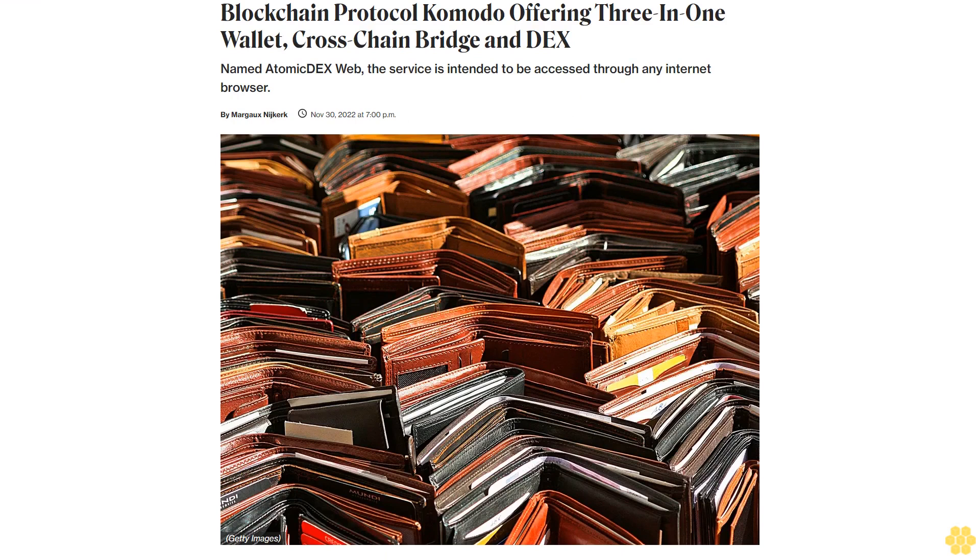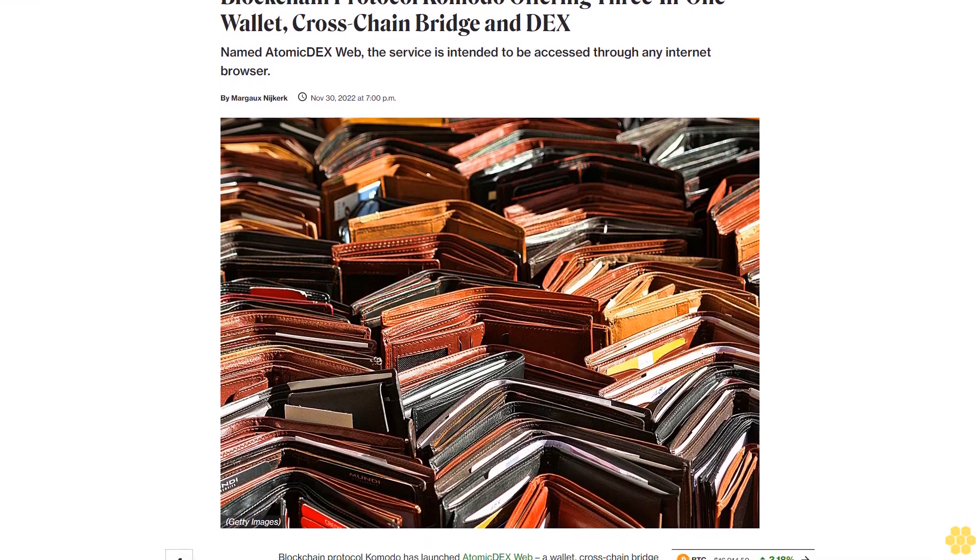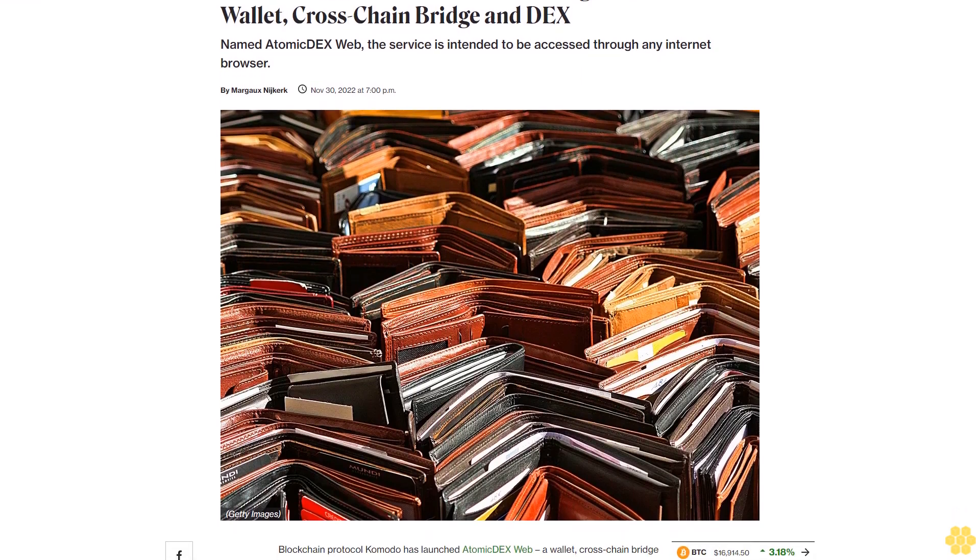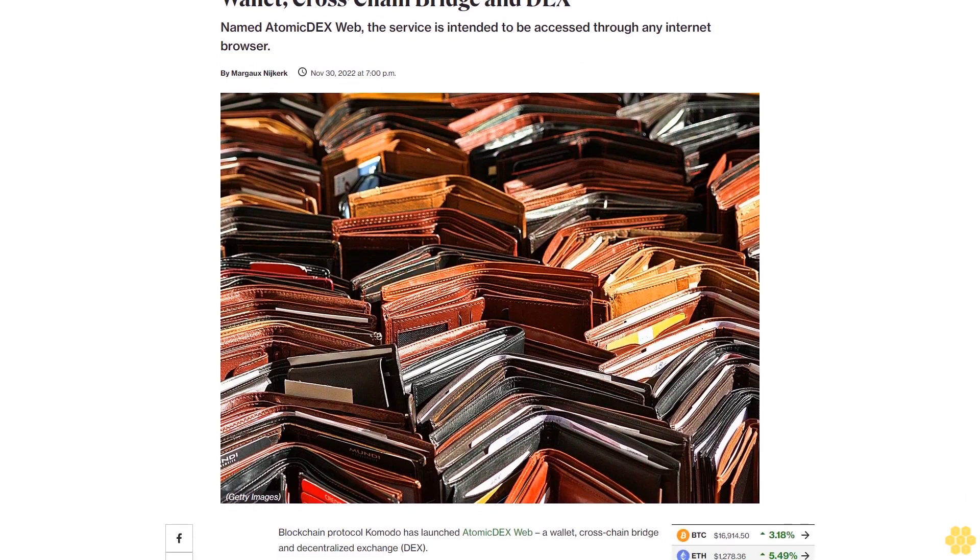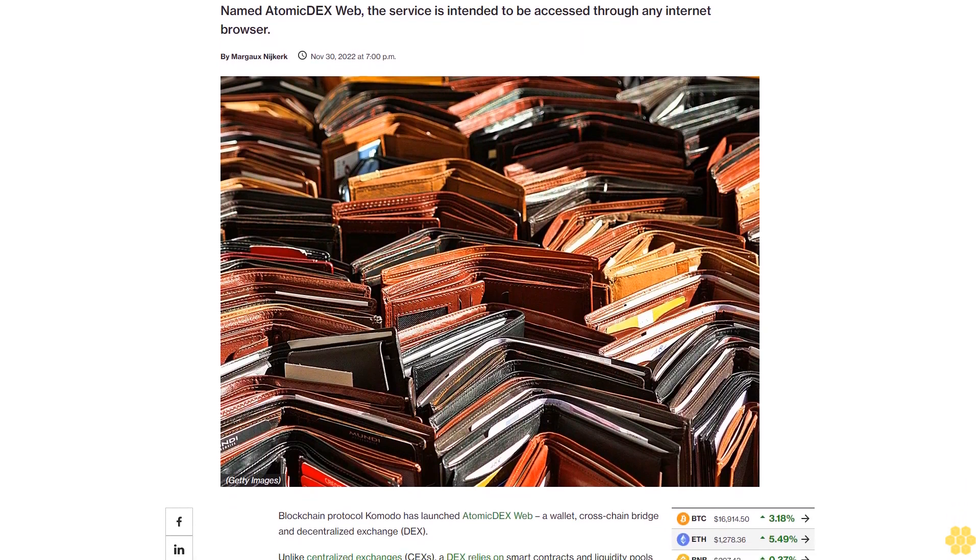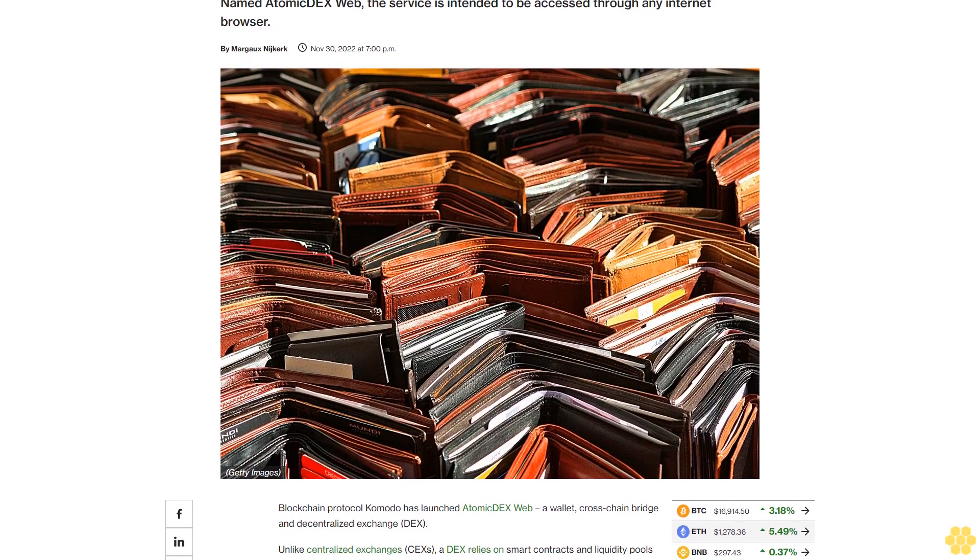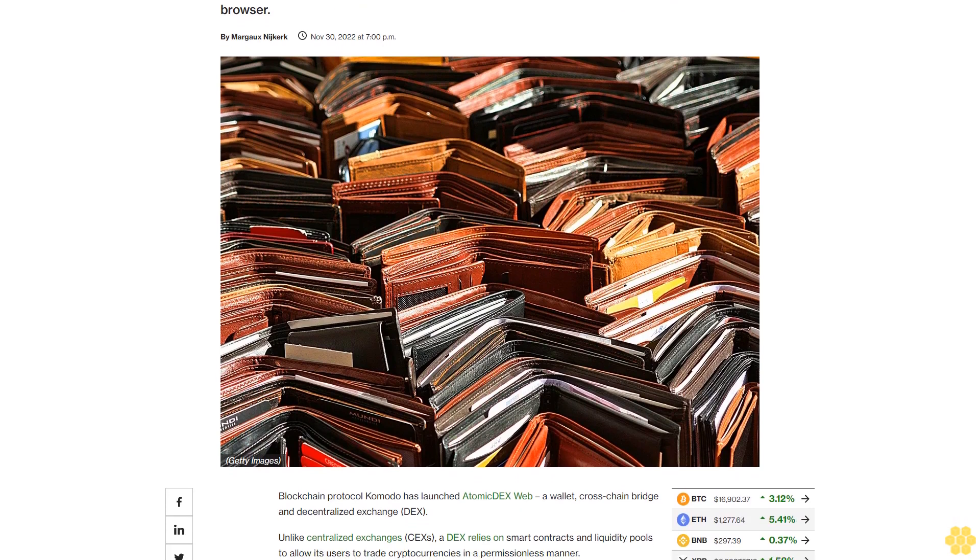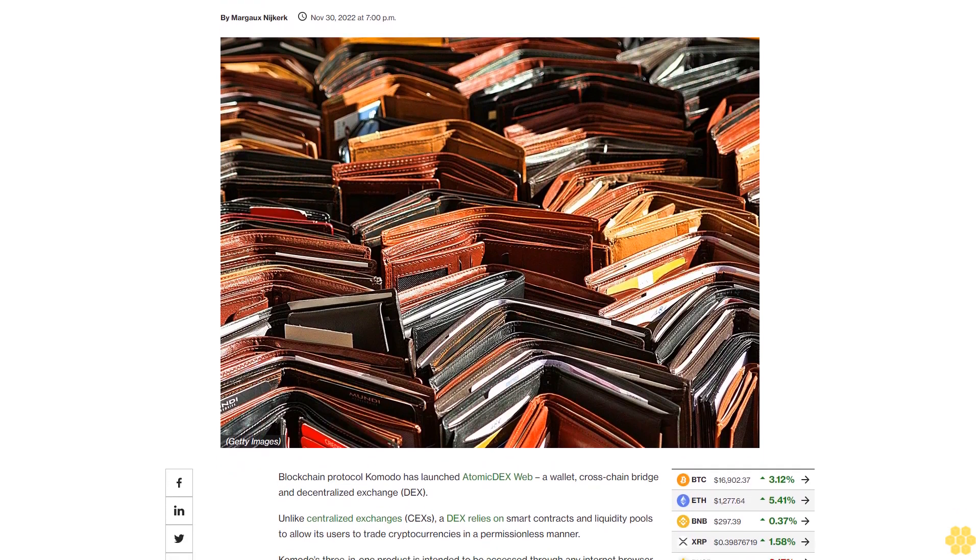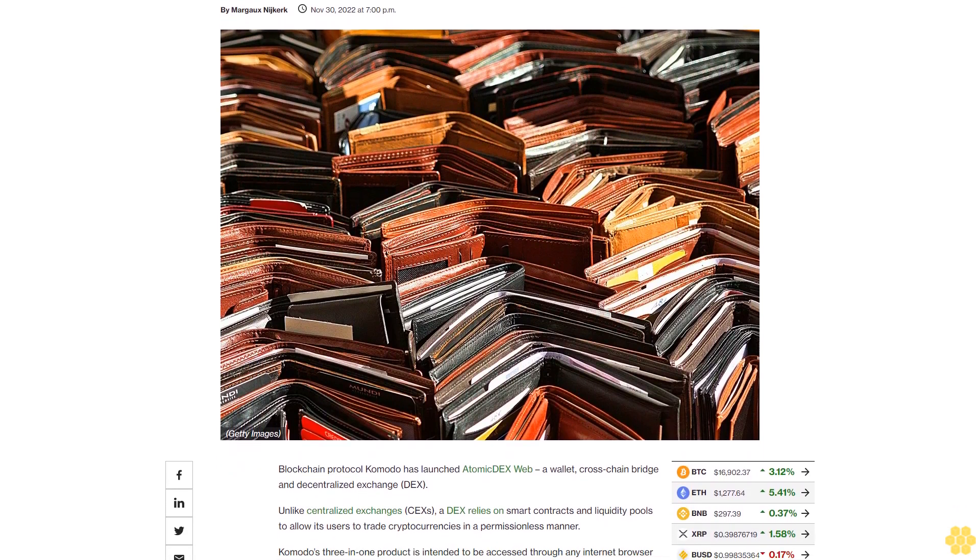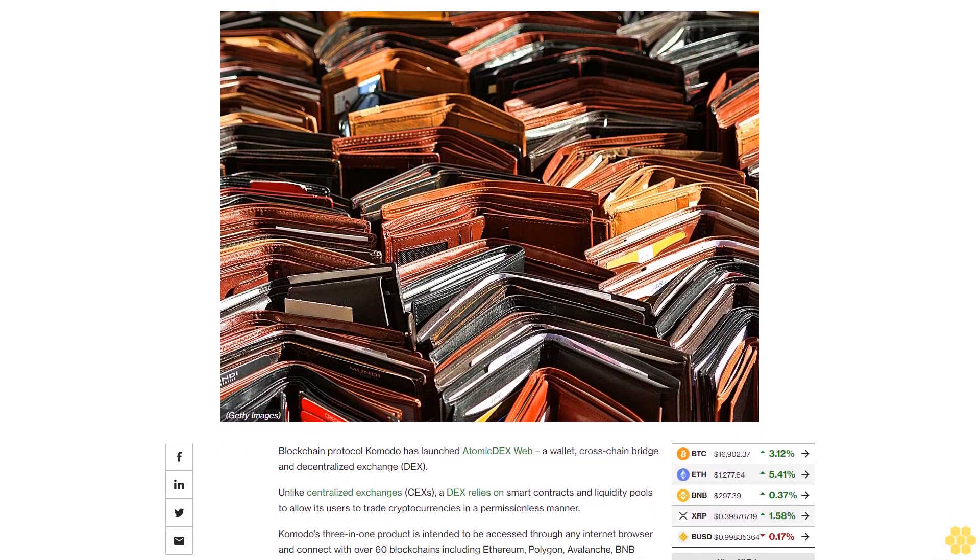Blockchain protocol Komodo is offering a three-in-one wallet, cross-chain bridge, and DEX named Atomic DEX Web. The service is intended to be accessed through any internet browser. Blockchain protocol Komodo has launched Atomic DEX Web, a wallet, cross-chain bridge, and decentralized exchange (DEX).